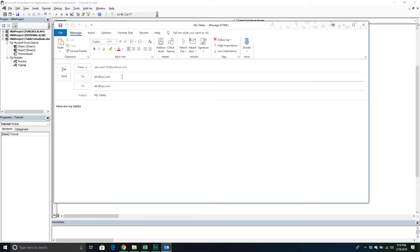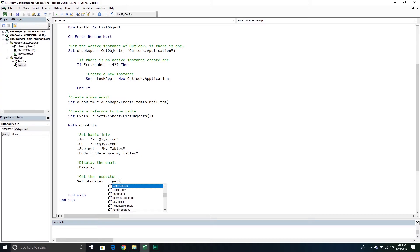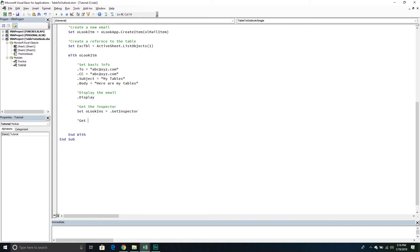We got a basic email with basic information. From here, I need to get the inspector so I can work with all the content in the email body. This little window we're viewing the email in is really our inspector, so I'm going to create a reference to it. I'll set OlookInspector equal to the GetInspector property. Then from here, we're going to get the document in the inspector, which is really just the Word editor — that's the part referencing the Word object model.